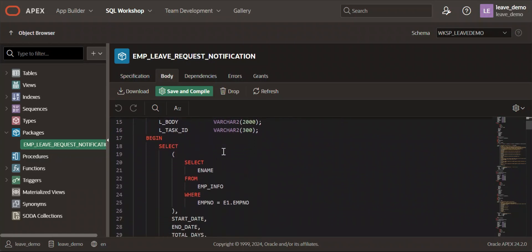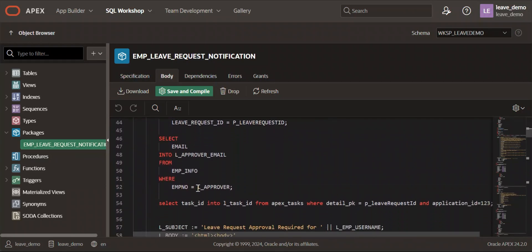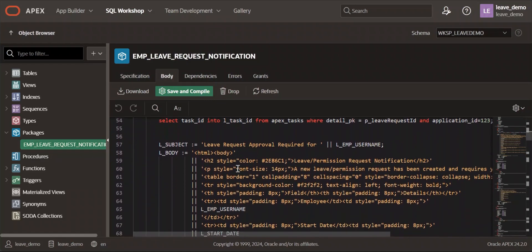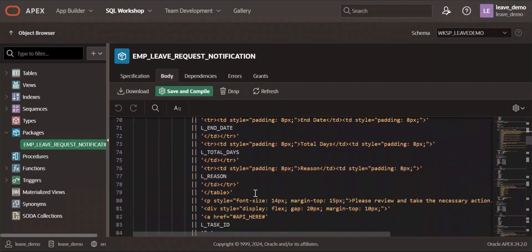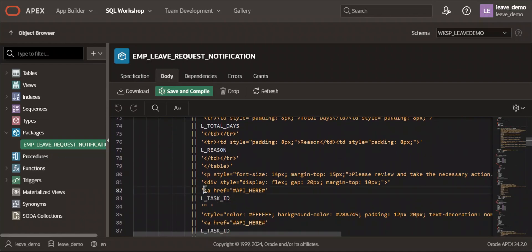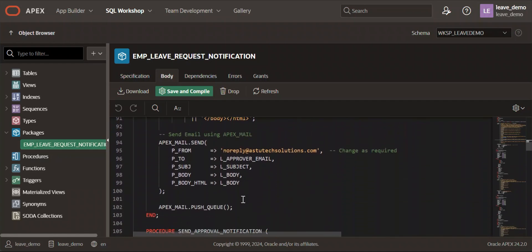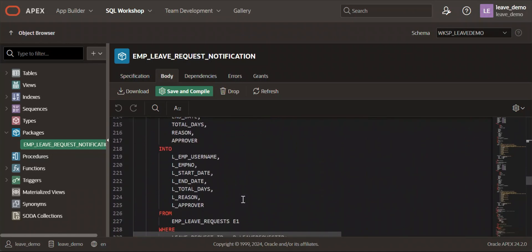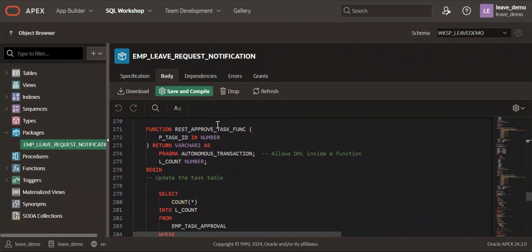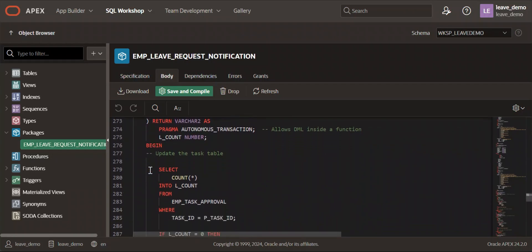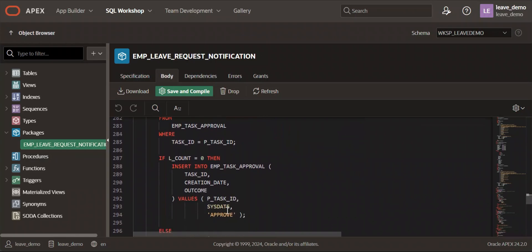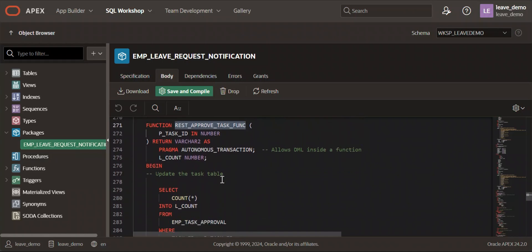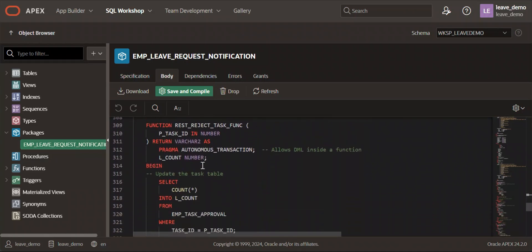Looking at the package body: the first procedure picks up the leave request details and the approver's email from the leave request table, then creates an HTML body with two buttons — Approve and Reject — with the REST API URL embedded. After ORDS schema registration, we'll create the REST API and paste that URL here. It then sends the email notification. The REST Approve Task function accepts p_task_id as a parameter and inserts into the emp_task_approval table with the action — either approve or reject.